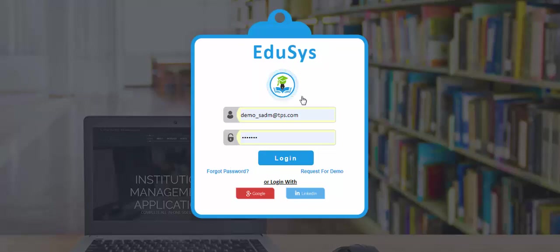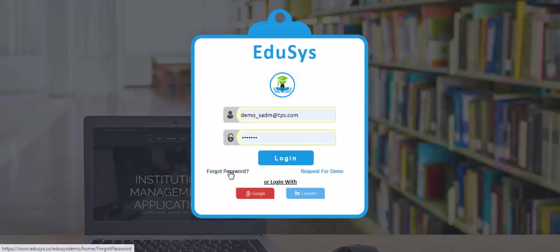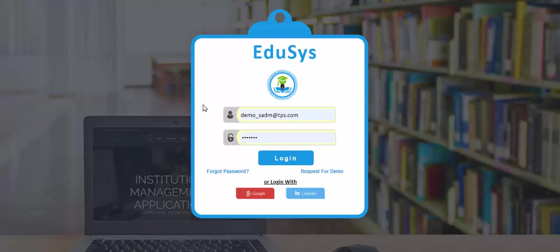Once we do the setup, you will be getting the login credentials as username and password to your registered email ID or mobile number. If you don't receive the credentials even after the setup is done, you can reach our support team. Also, you can create your own password using the forgot password option in the login page. Now, use your browser and enter the URL as www.educes.co/educes-school to open the login page.